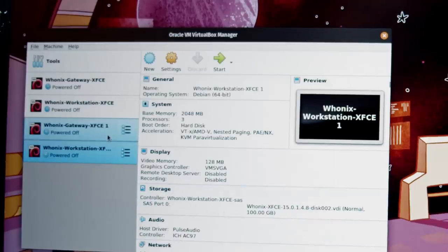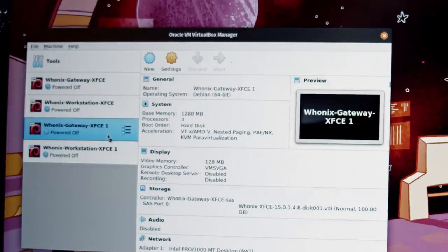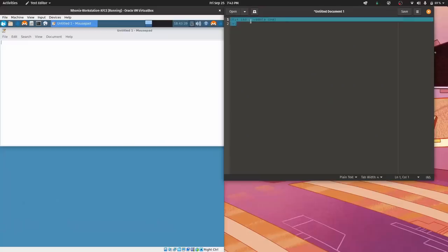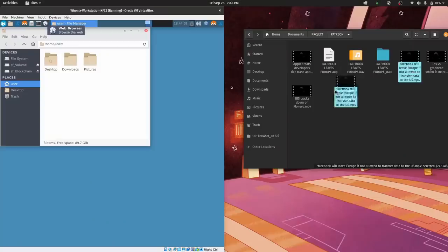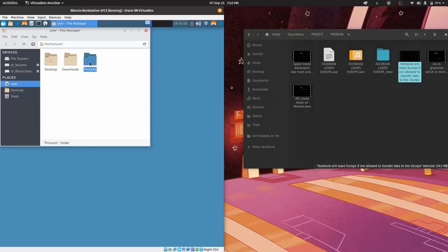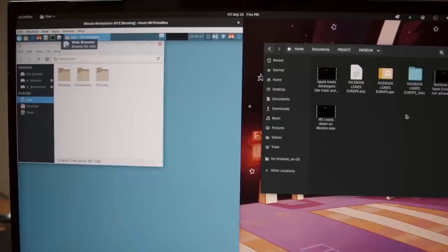Just create a dedicated folder and then navigate to it. You can copy-paste to and from Whonix into your main system. You just can't drag and drop or transfer files other than using the shared folder.